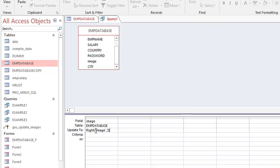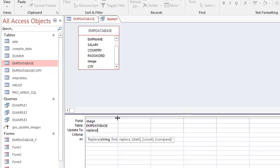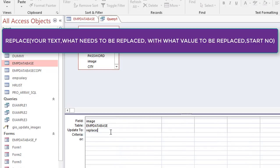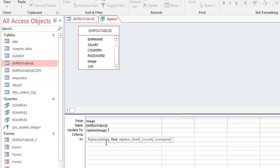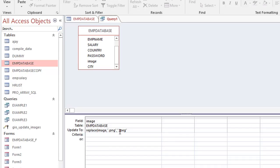Instead, I'll use the REPLACE function, which is much better. The REPLACE function takes: the string — which comes from the Image field — then what you want to find, and then what to replace it with. So I write: REPLACE([Image], ".png", ".jpeg").